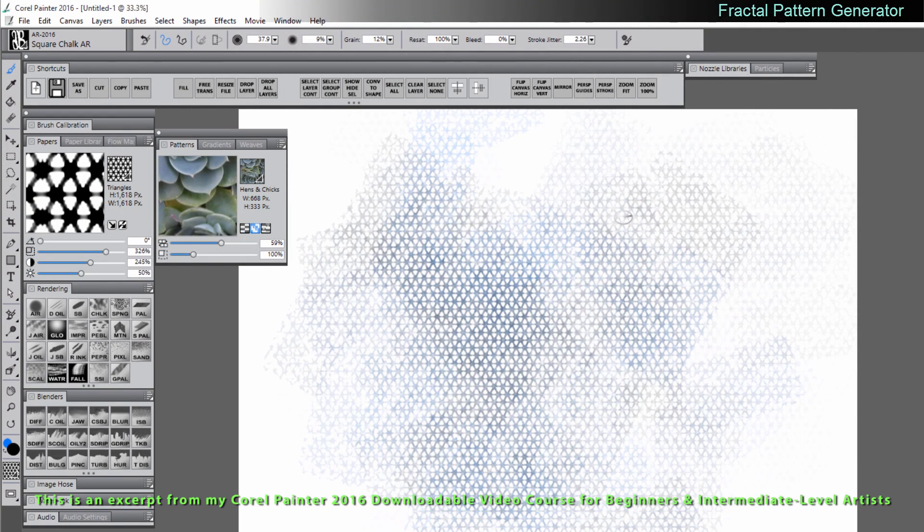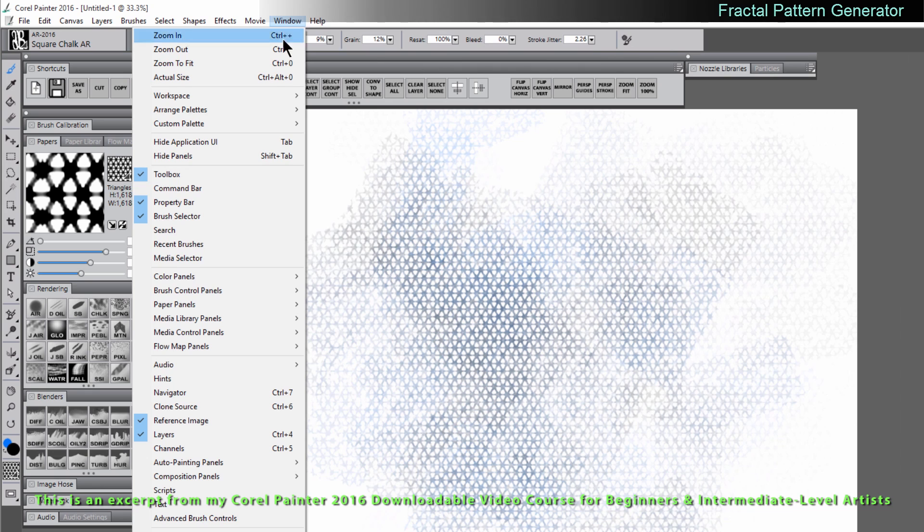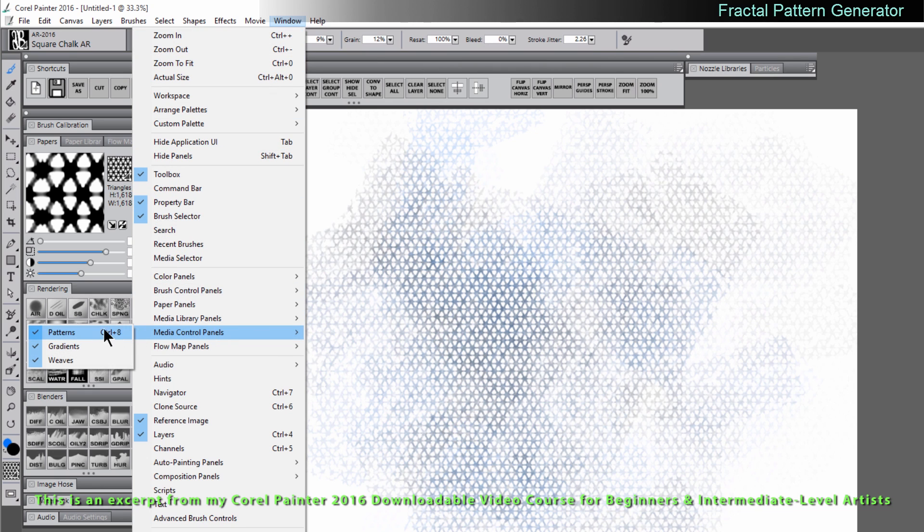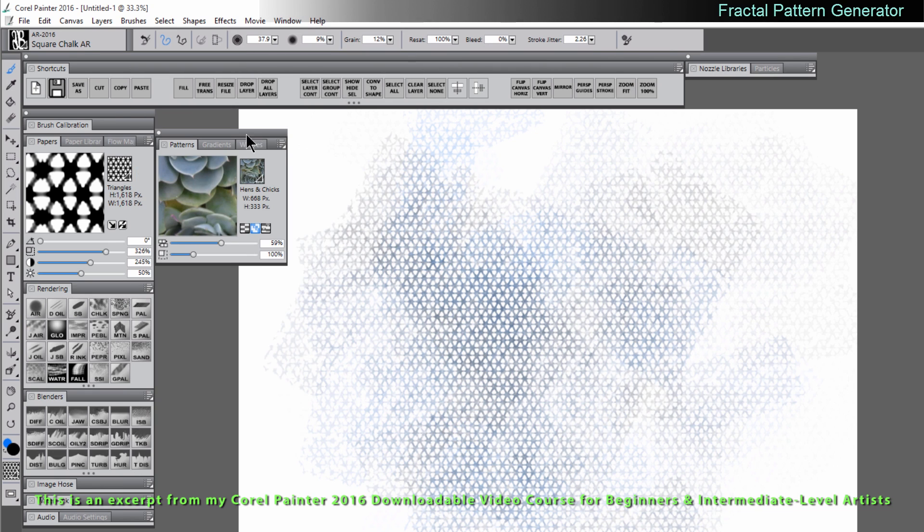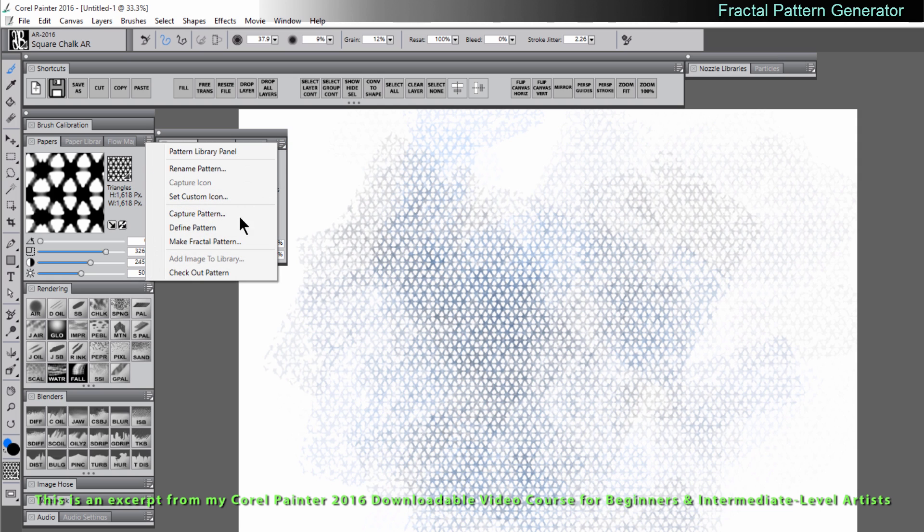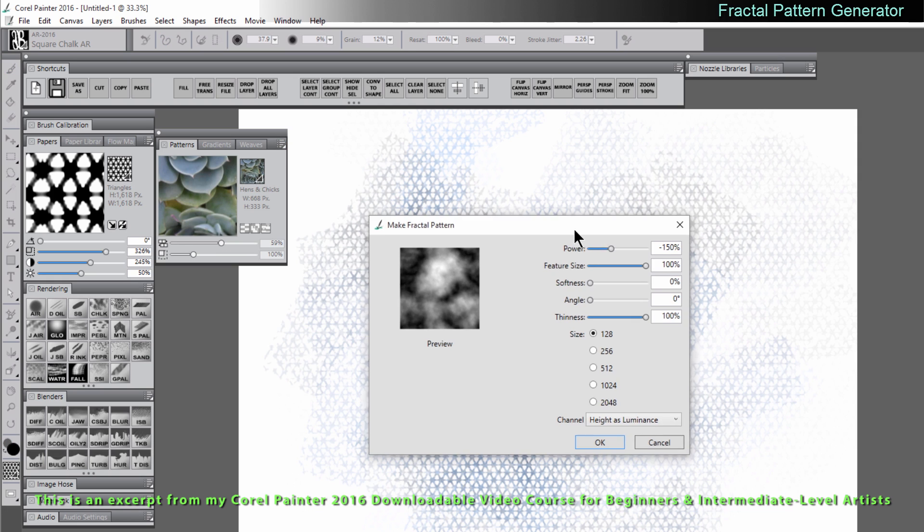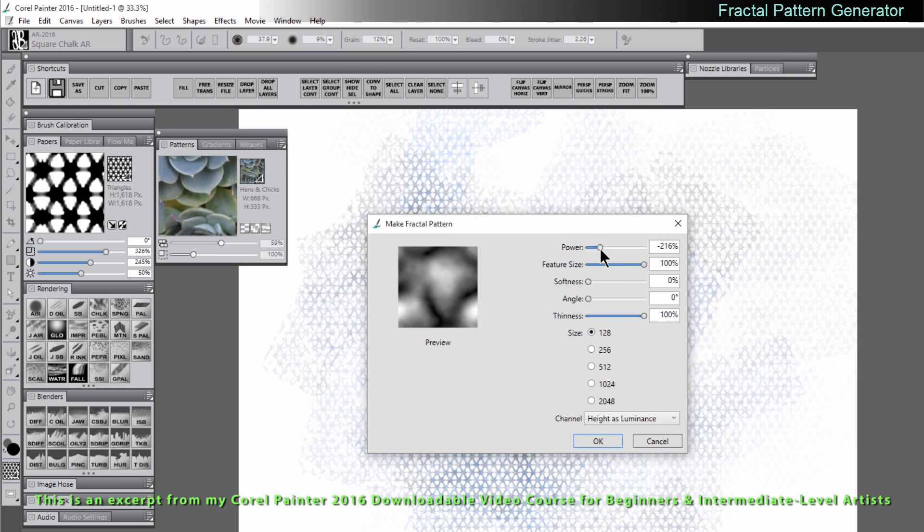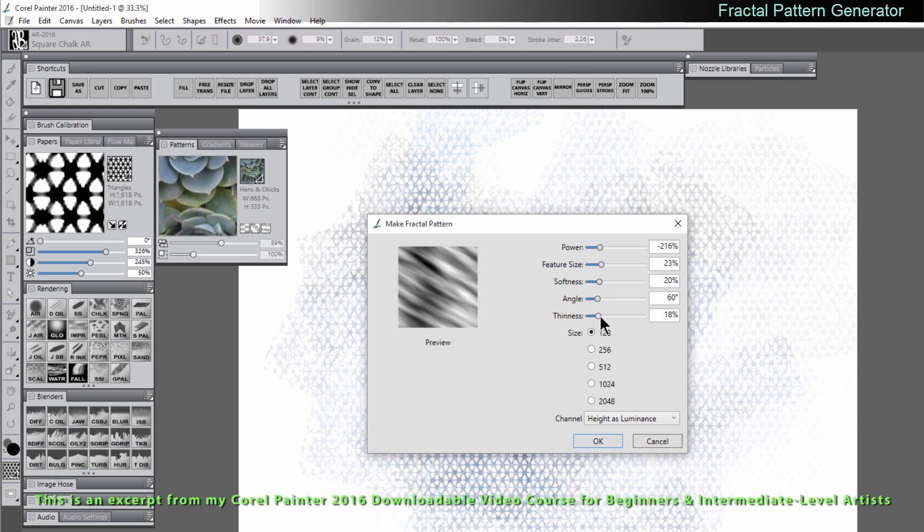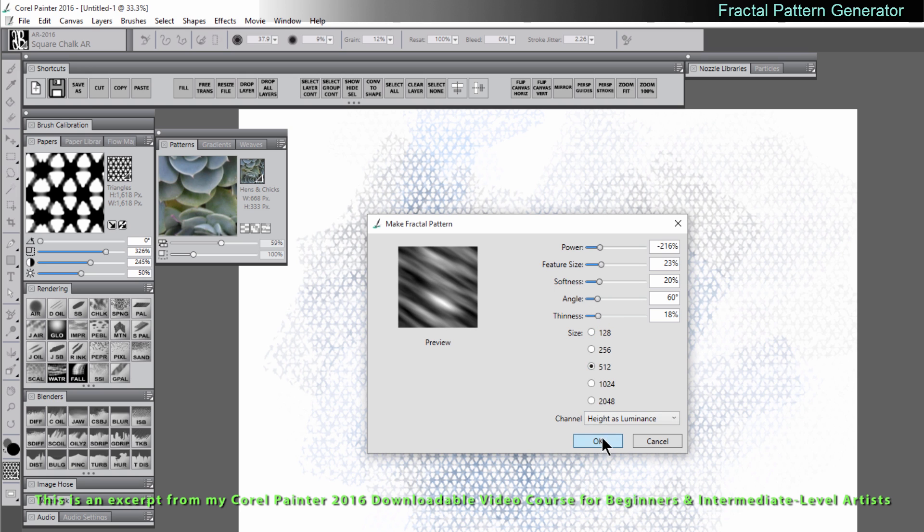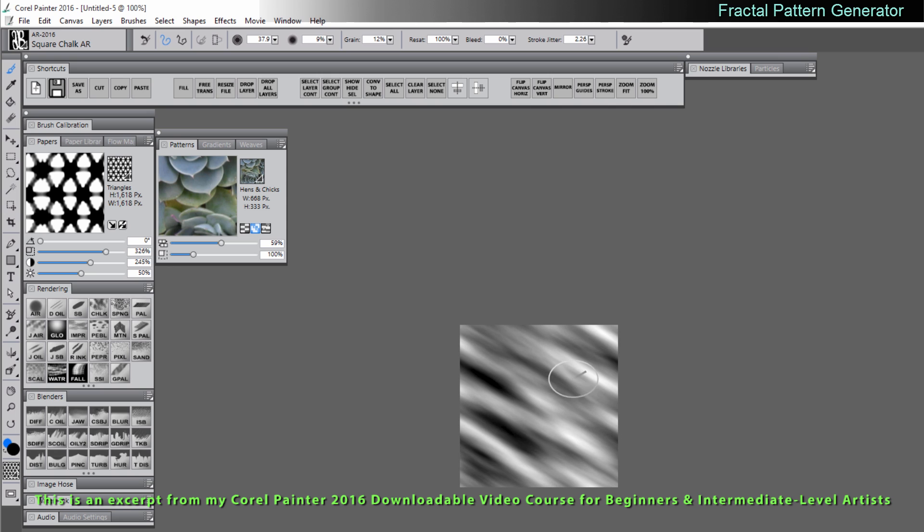Let's take a look at another way to generate a pattern. Let's go to window menu and let's open up the media control panel that's called patterns. If you click in the top right submenu dialog we can choose make fractal pattern. We can play with these settings here to get a fractal pattern. Maybe we'll use something like this. Let's set the size to 512 and we'll click OK. That's going to create a new document for us.